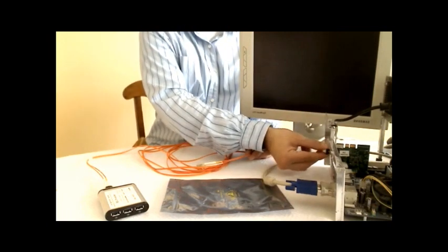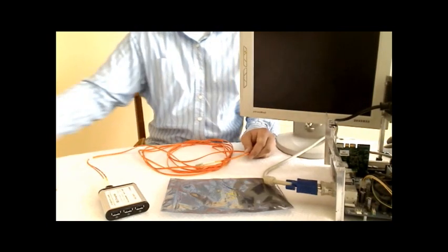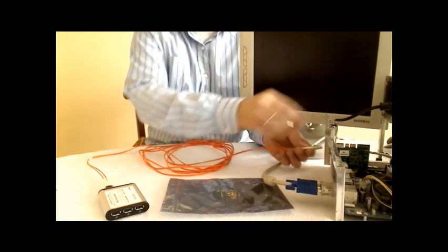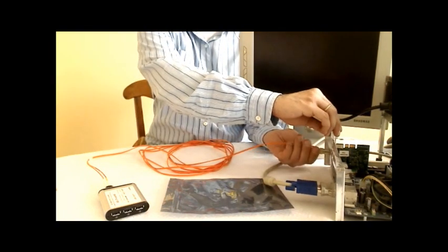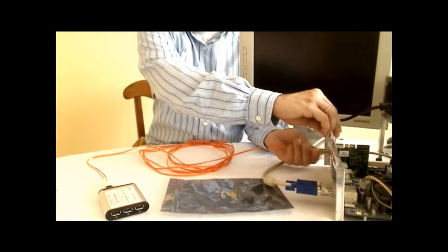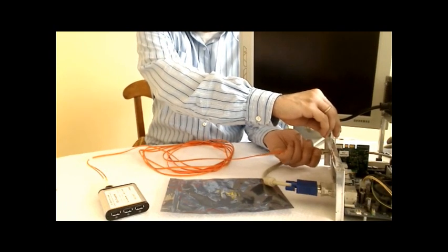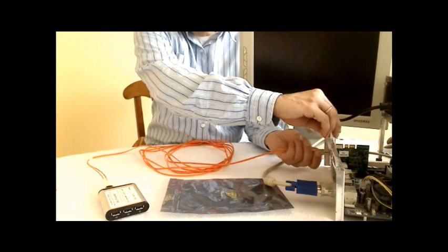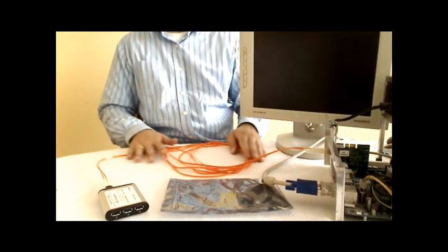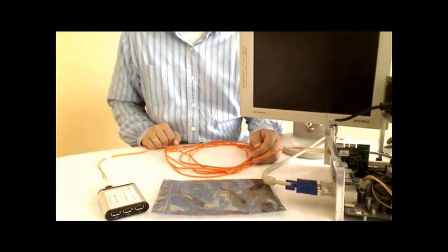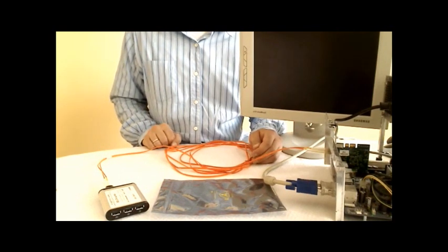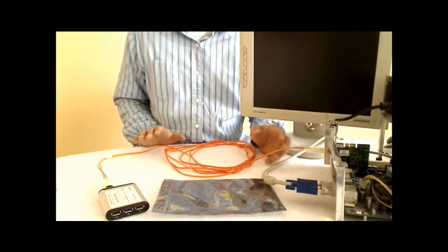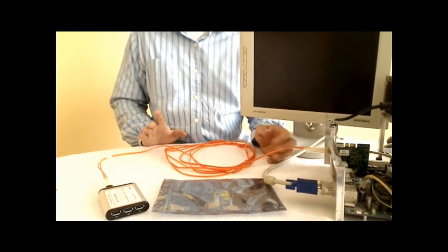In the next step, remove the black protective cap from the H1 card and insert another end of the cable into the H1. Again, as I have mentioned before, since both ends of the cable are identical, it doesn't really matter which end goes where.